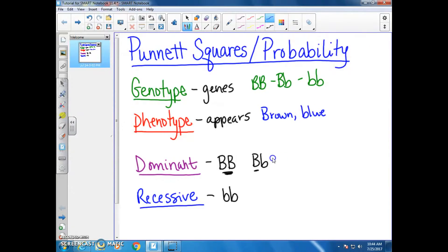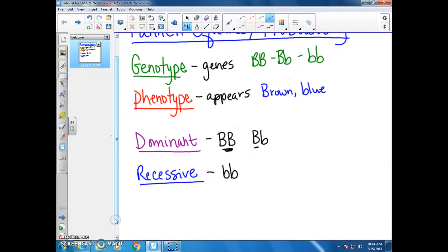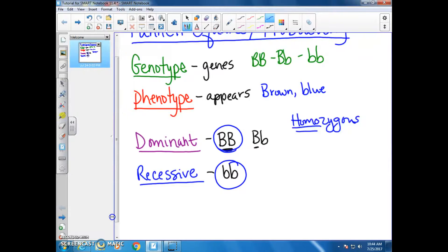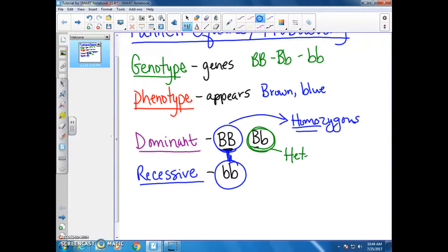If you are asked about homozygous and heterozygous: homo means same, so for something to be homozygous it has to have the same letters — big B, big B, and little b, little b are homozygous. If you have something with different letters, like one big and one little, we call that heterozygous, because hetero means different.